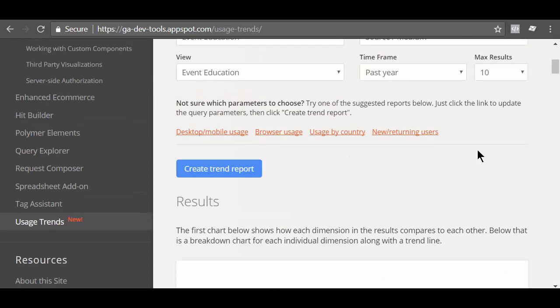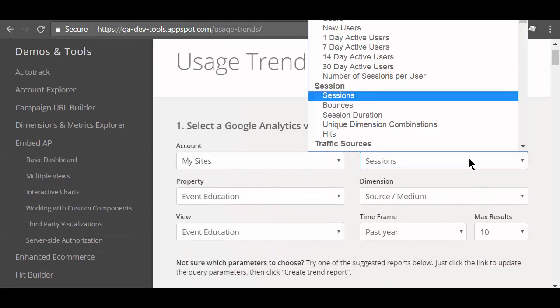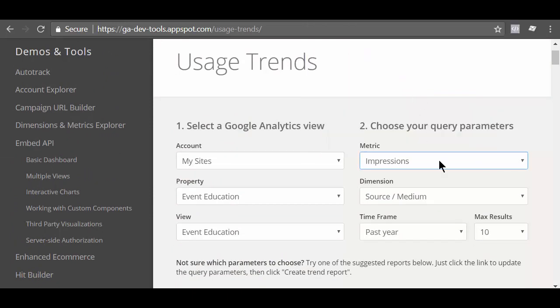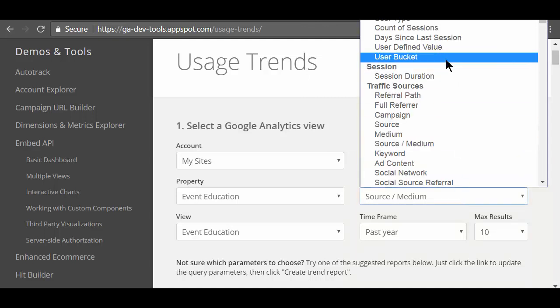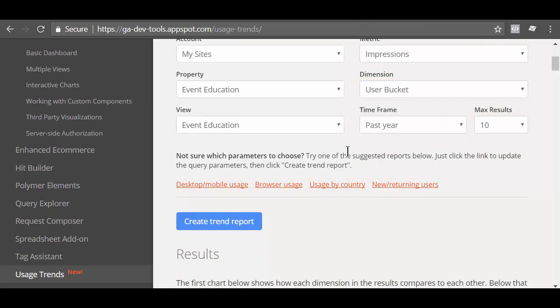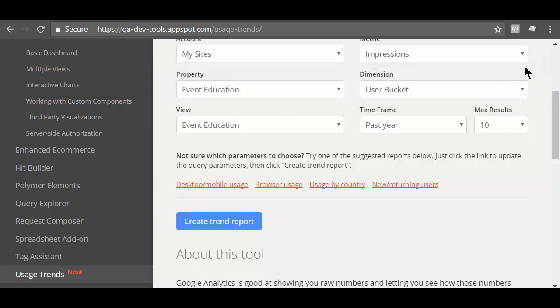Then, I select the impression metric from the drop down menu and user bucket as dimension. Now I click on the create trend report button. Oops, something went wrong. Selected dimension and metrics cannot be queried together. You are going to see this error message whenever you try to query the dimension and metrics which should not be queried together.